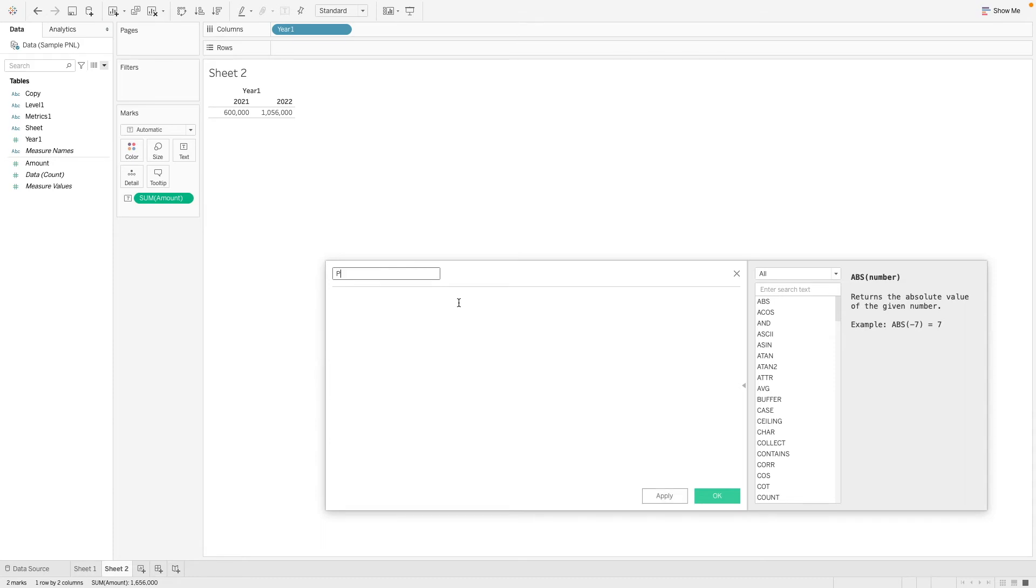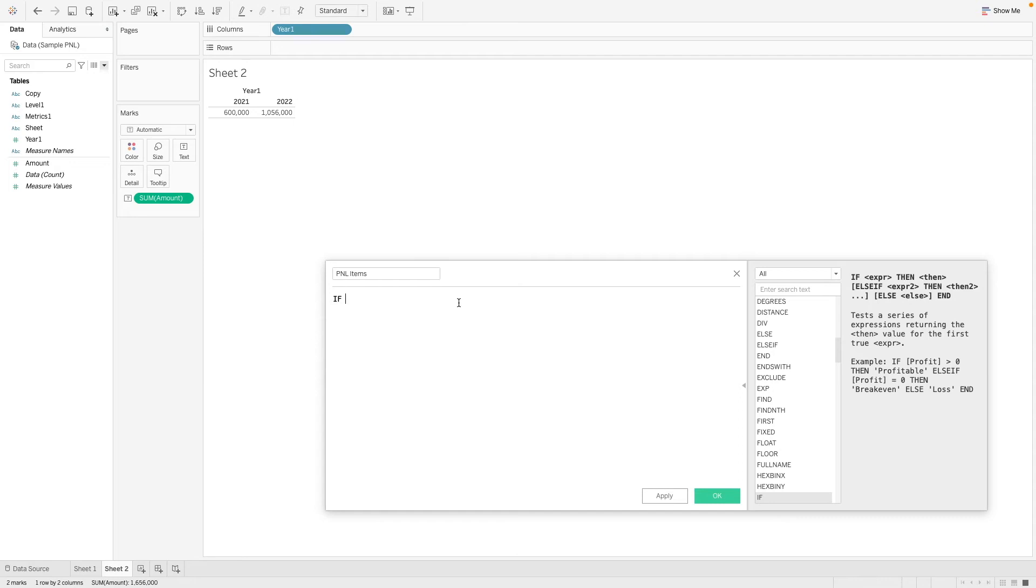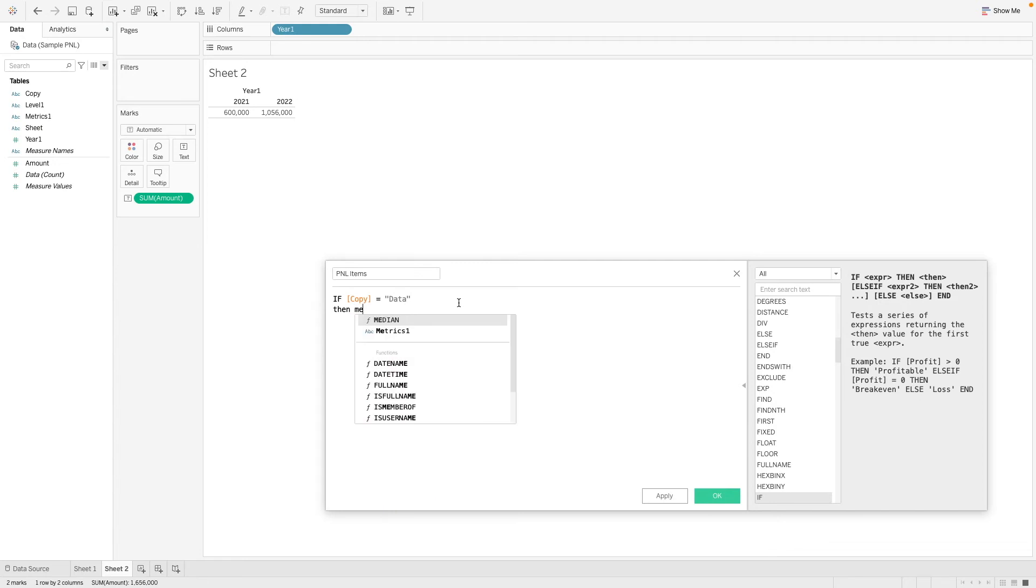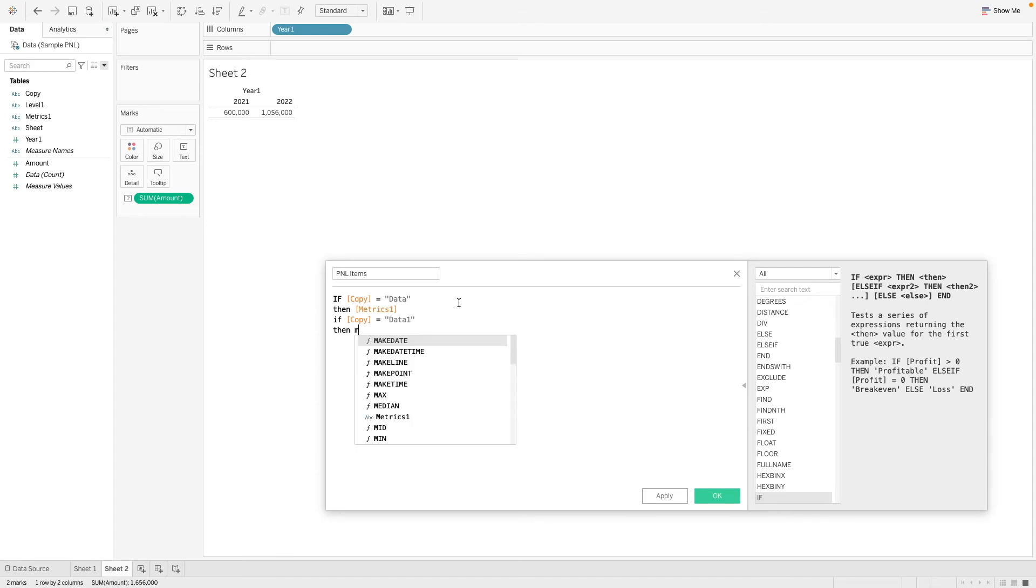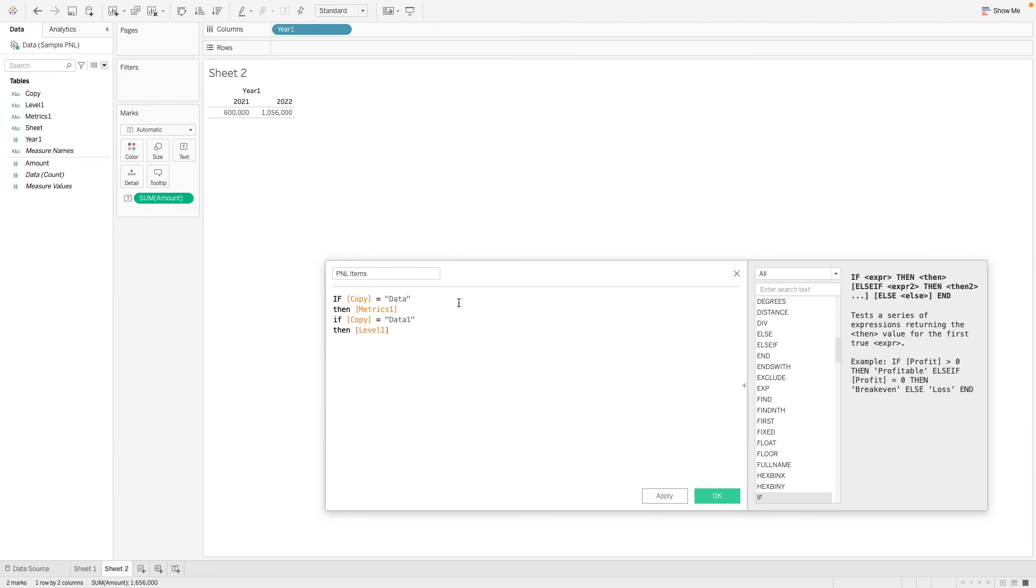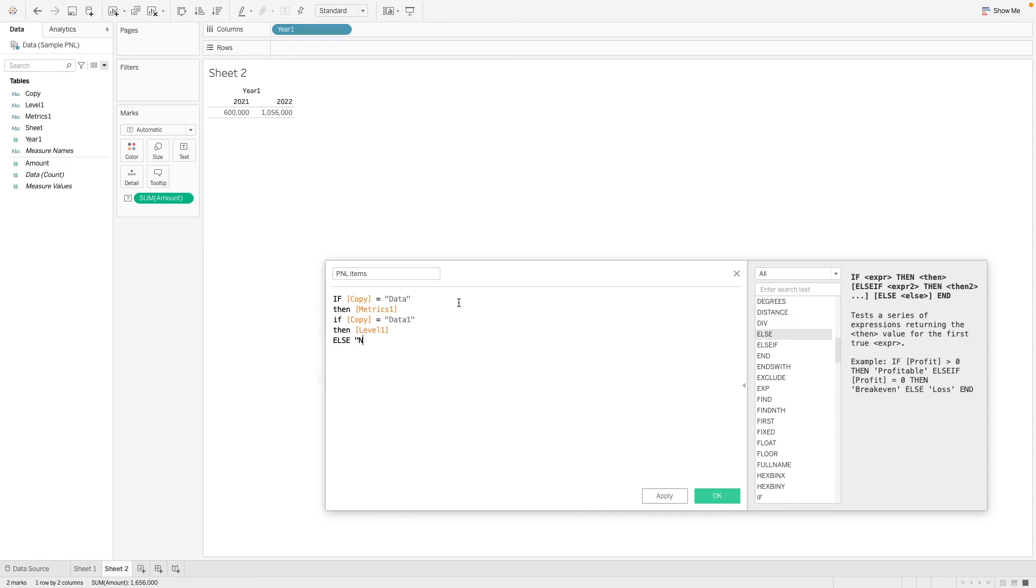So let's call this P and L items. And let's say if copy is equals to data, which is the first copy, then we will take our level. And else it will be just called net income, where we will take everything and we just group them as net income. Okay, this should be an else if.